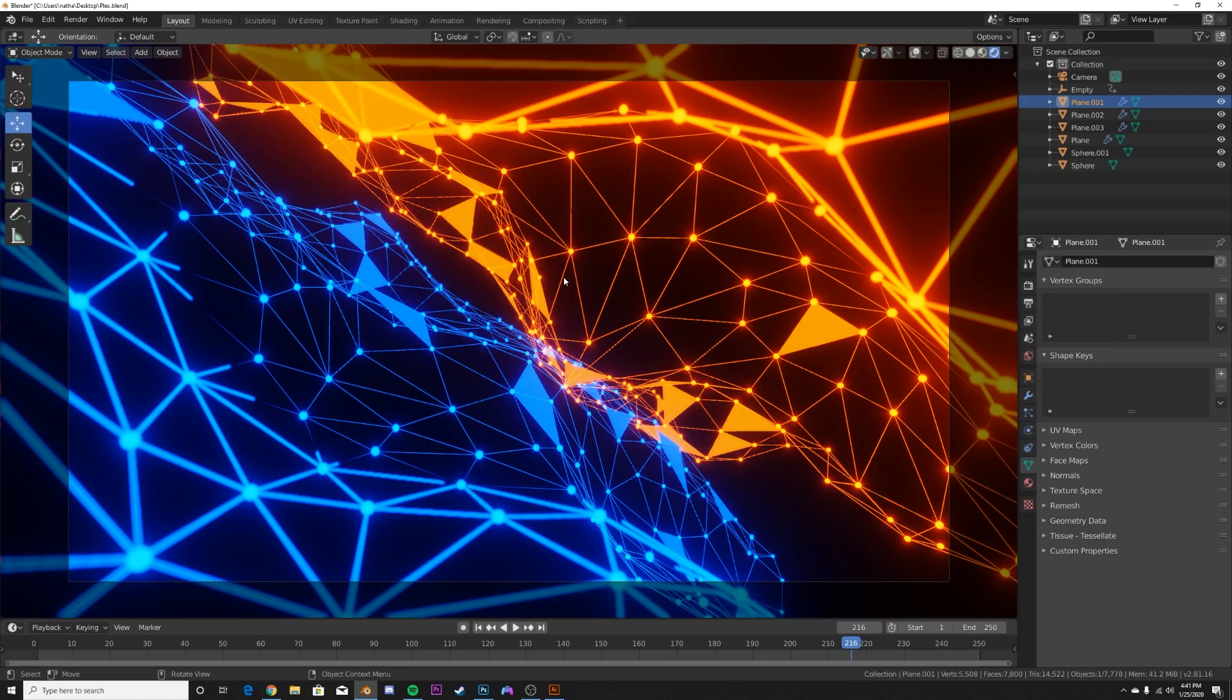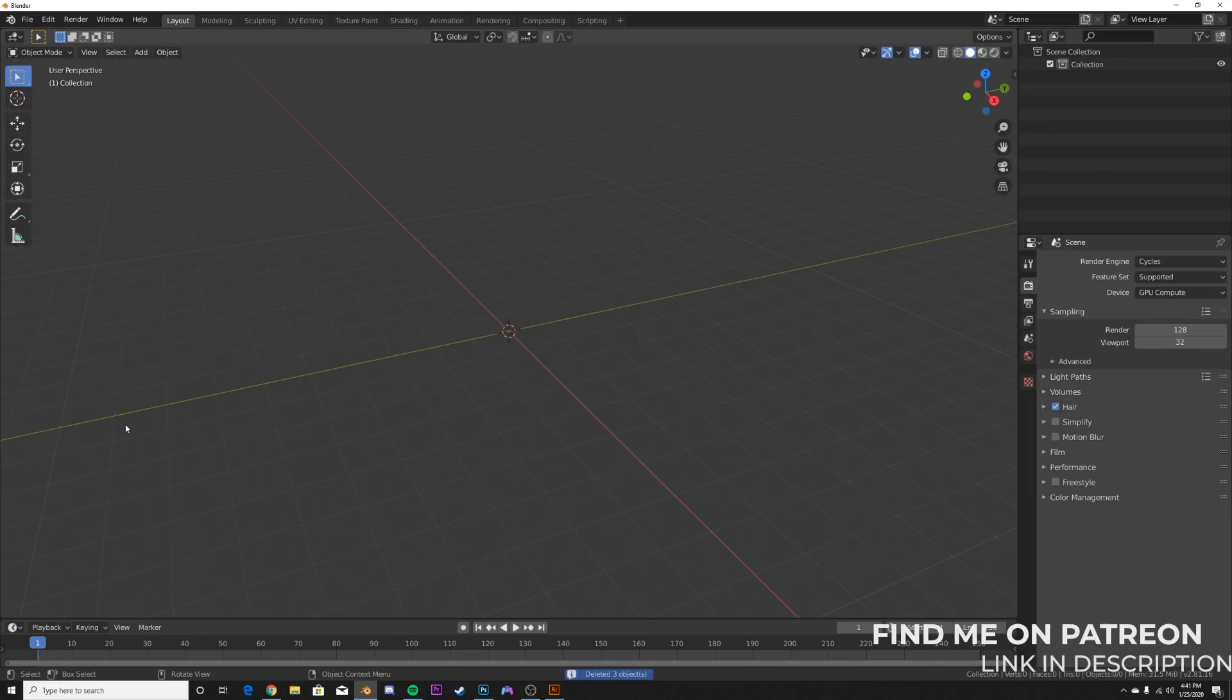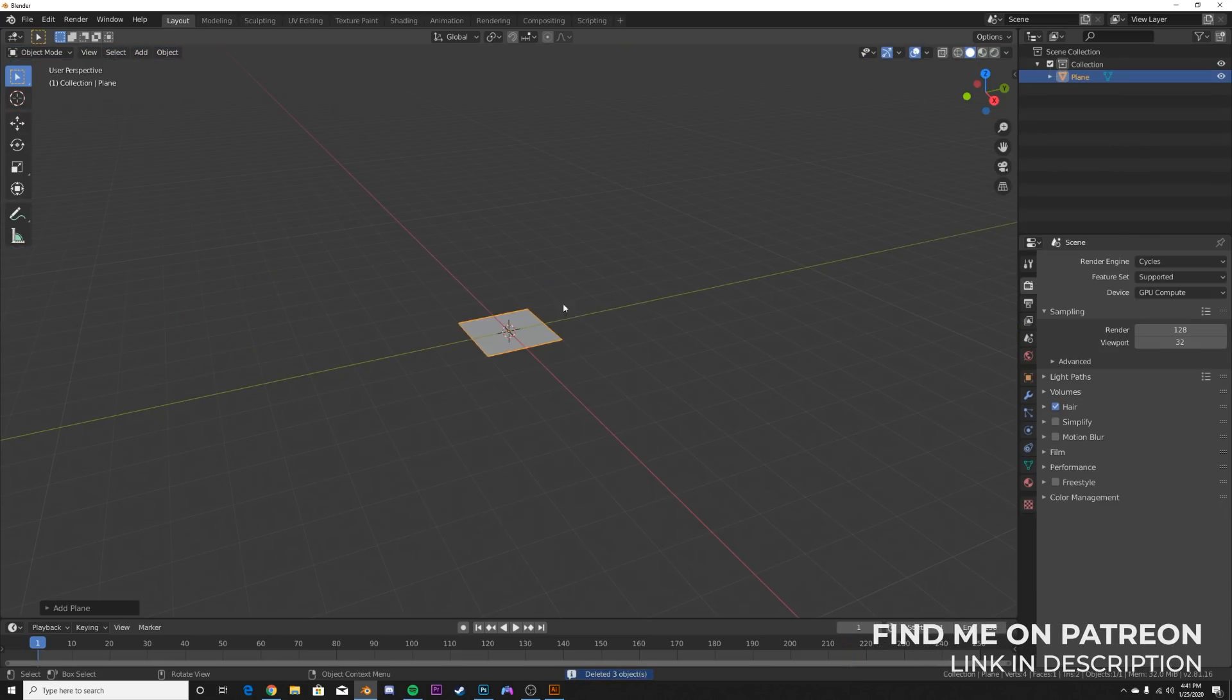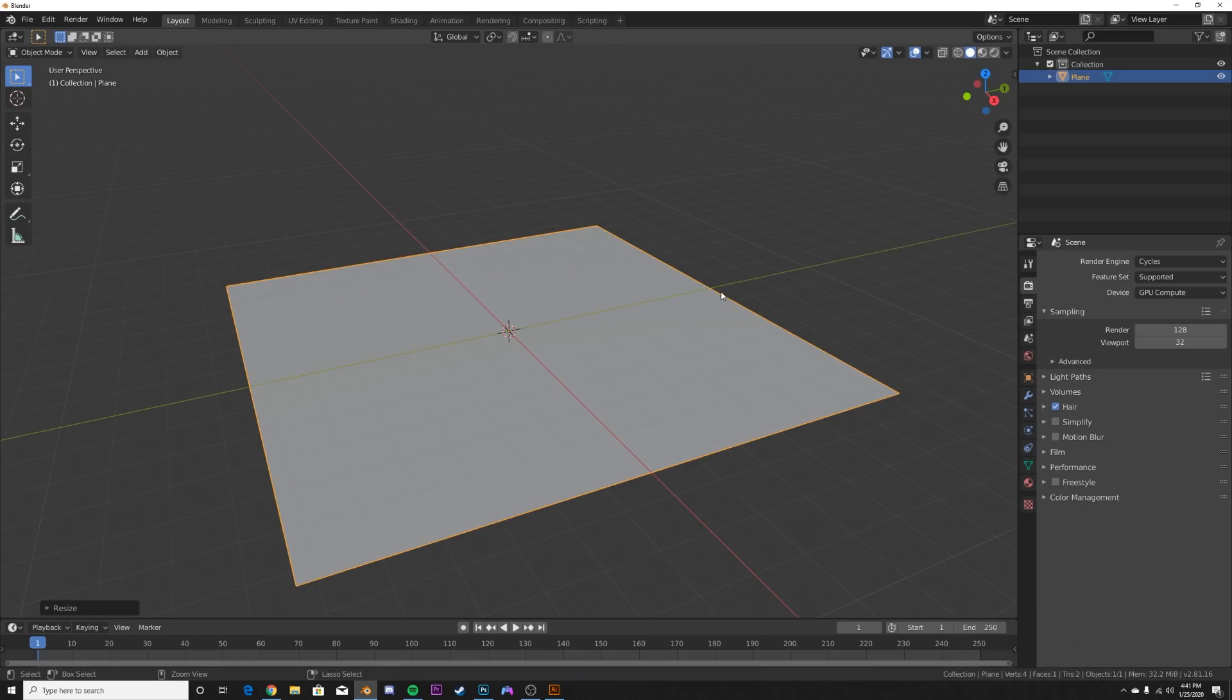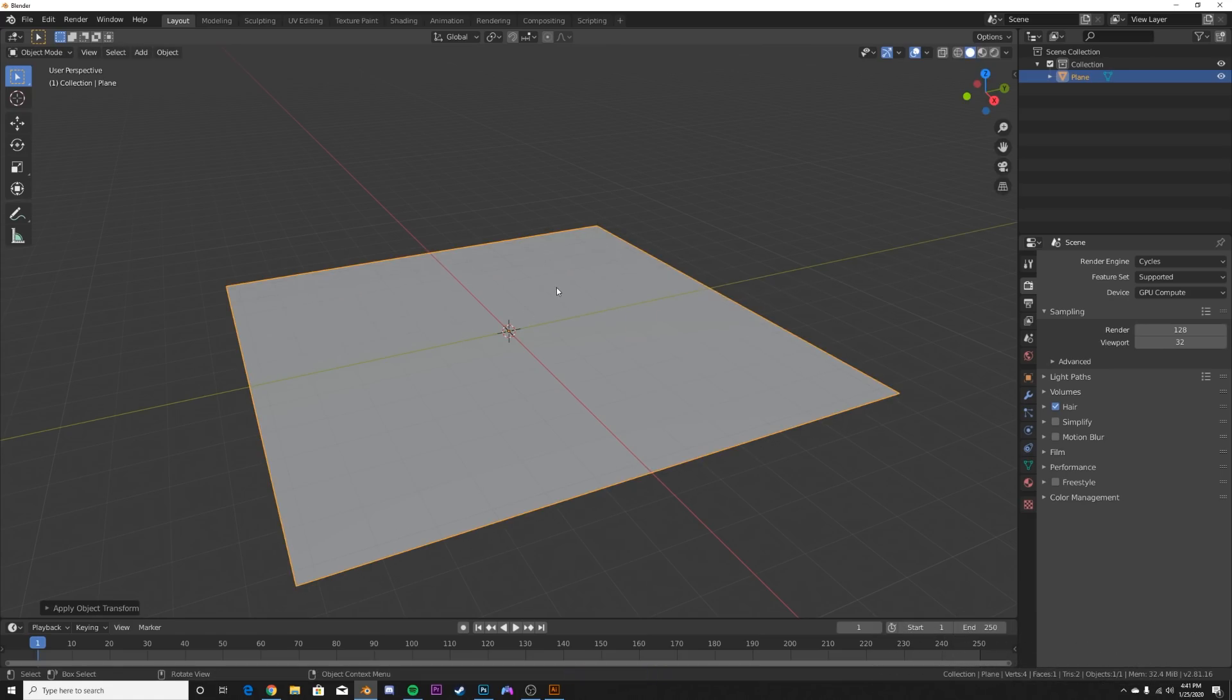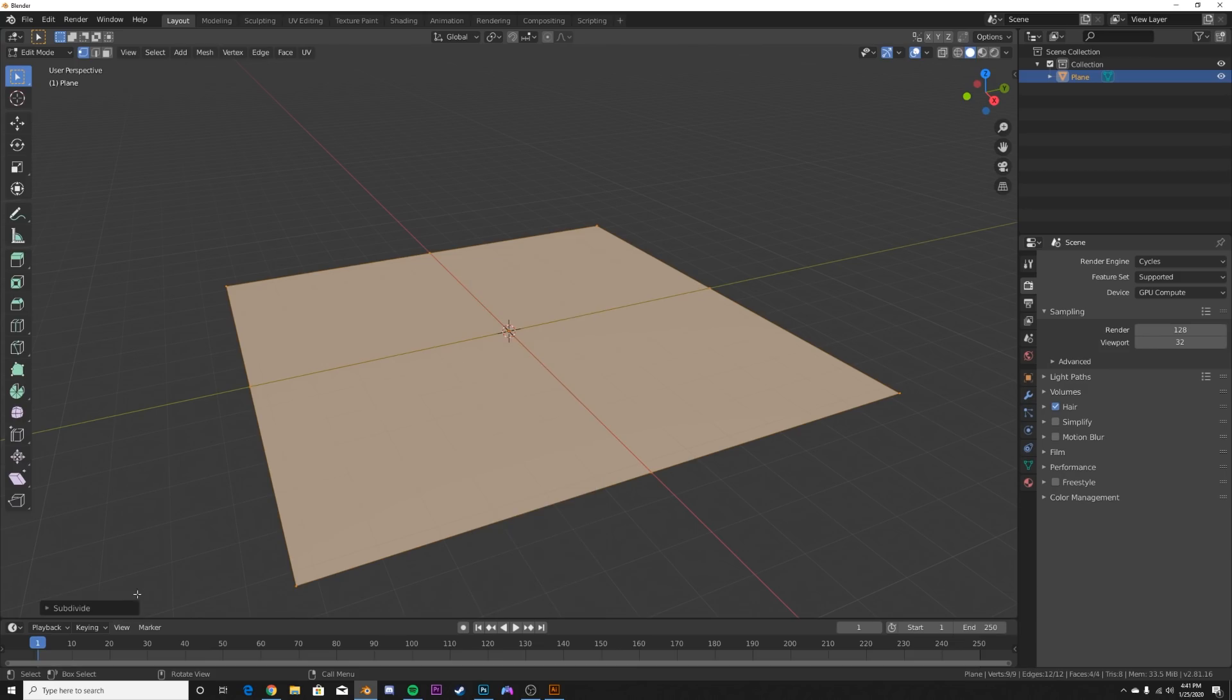So let's get into the tutorial. We're going to clear everything out of our scene here and we're going to start out with a plane and just scale it up to right about there. Ctrl-A and apply scale. Now I'm going to hit Tab and I'm going to subdivide it.